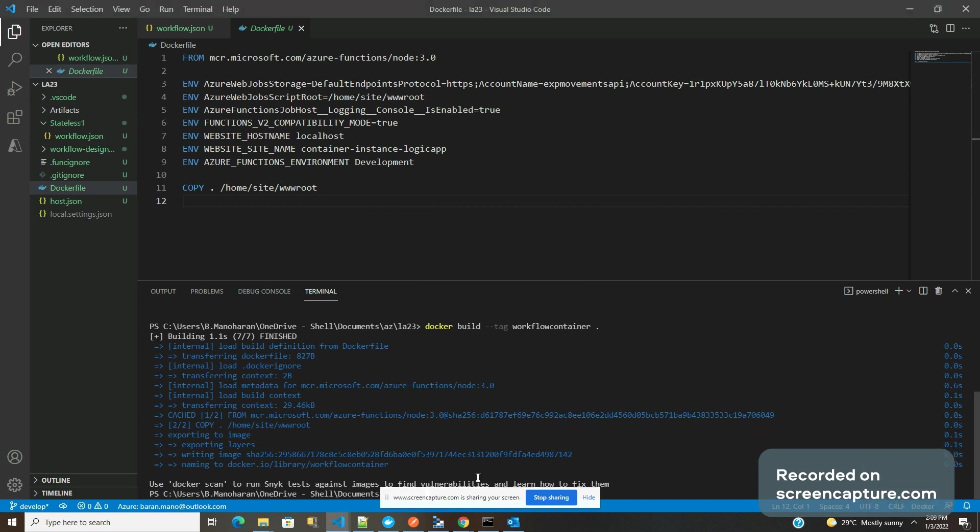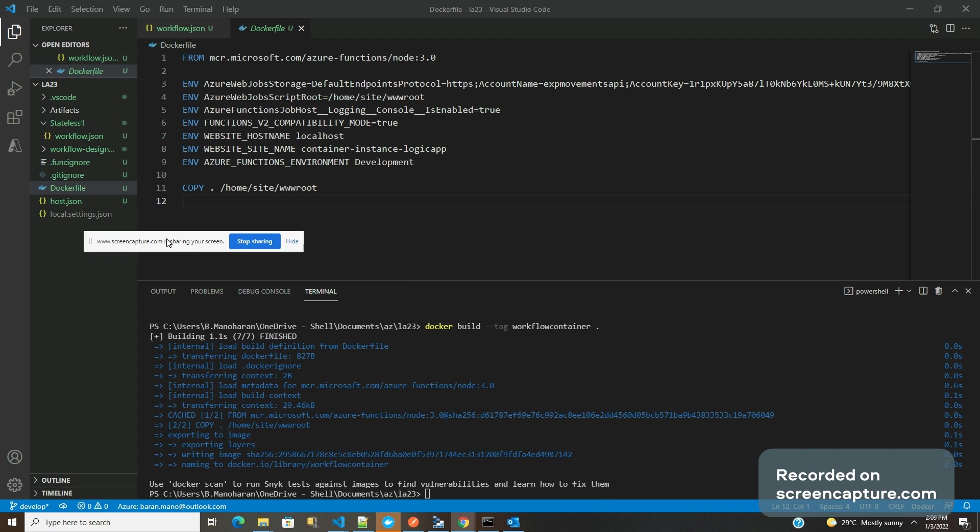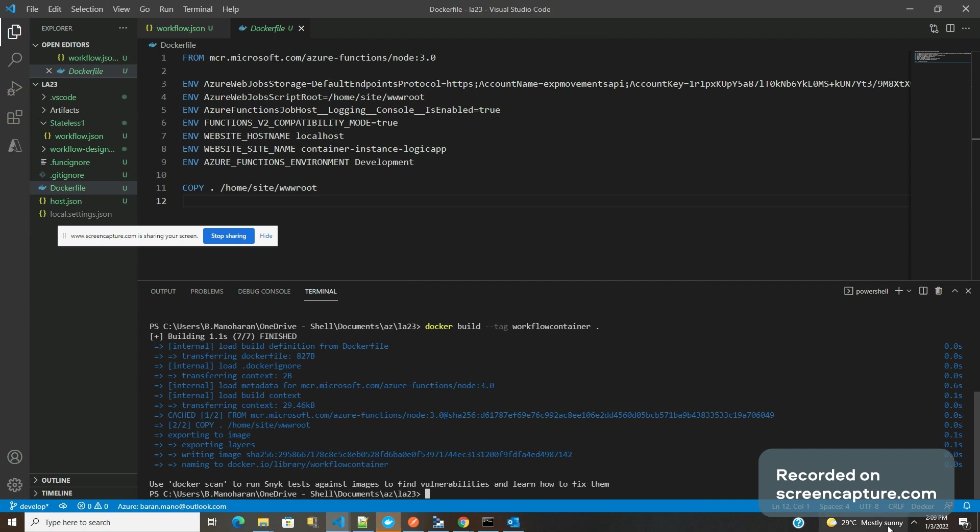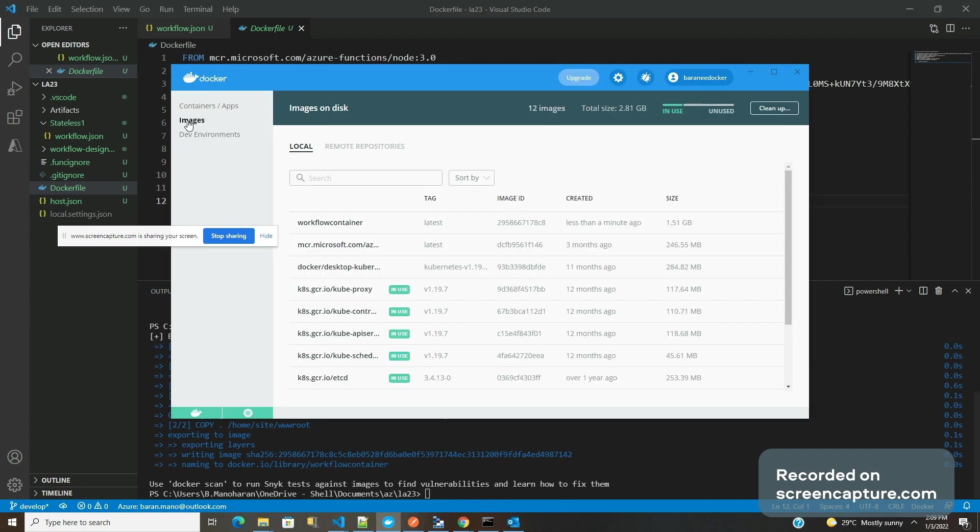Make sure your Docker Desktop is running fine. Mine is running fine. I think it's been built pretty quickly. Now we need to upload this image. The image is ready. You can see the images here. This is the image we just built less than a minute ago.